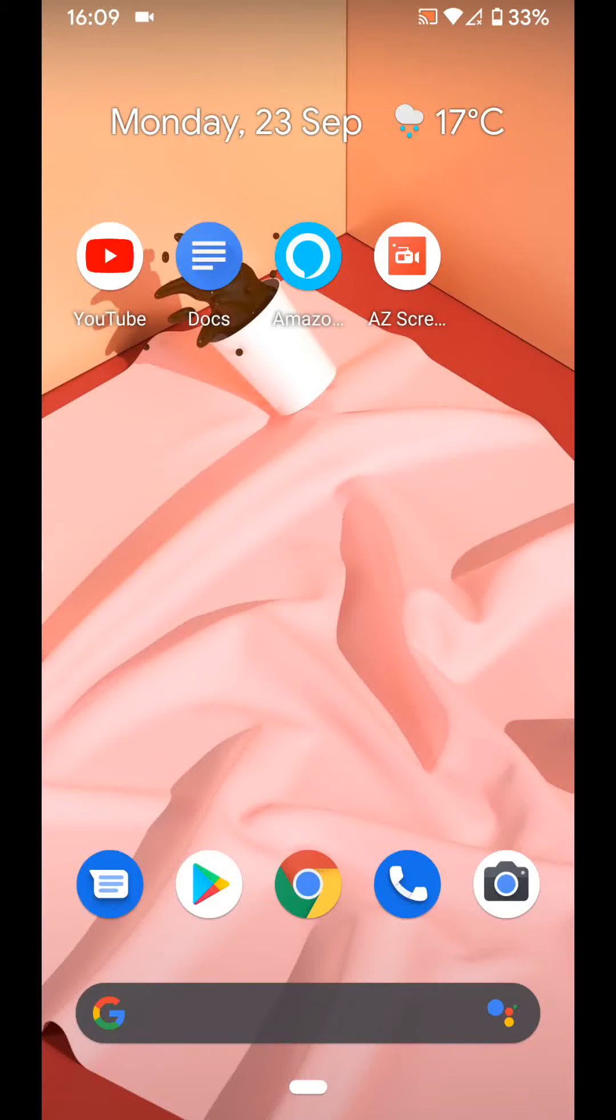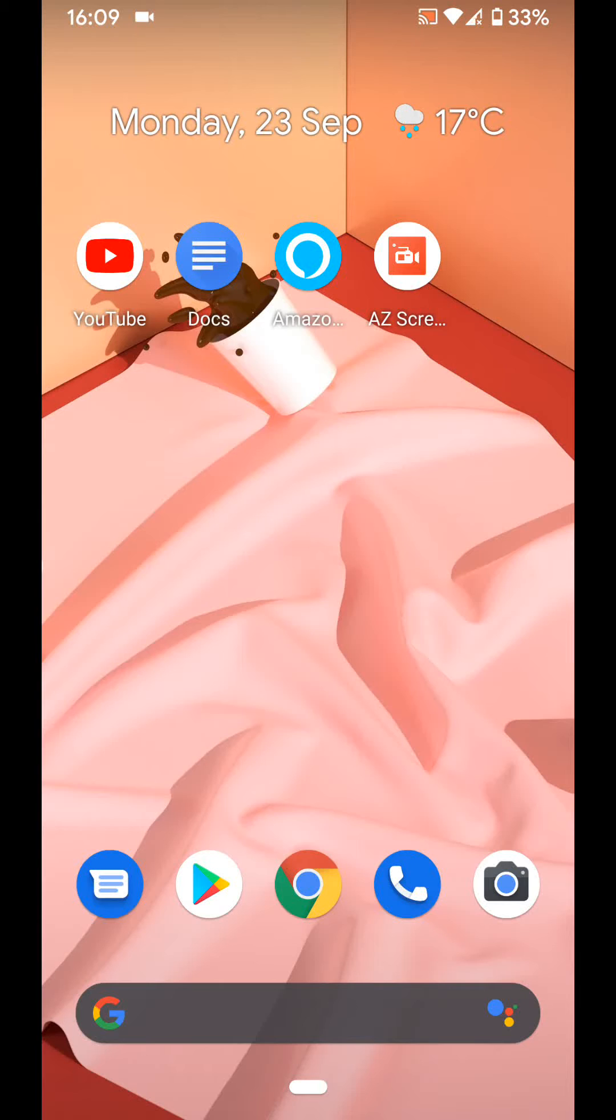Flip to Shhh is a new feature in Google Pixel phones. With this feature, you can turn on Do Not Disturb by placing your phone face down on a flat surface.